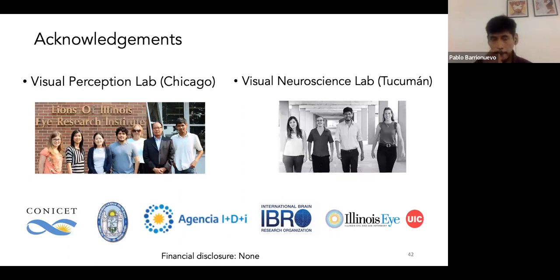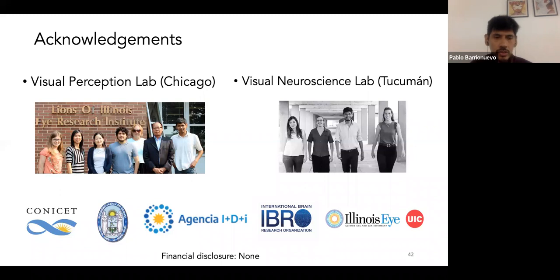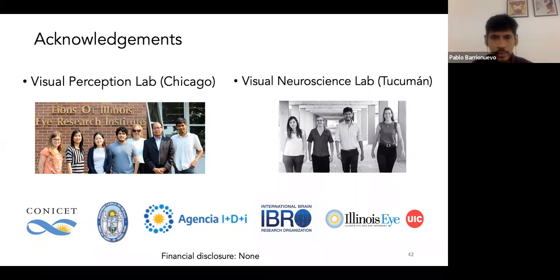That's all. I want to acknowledge the people from the Visual Perception Lab in Chicago, especially Dr. Dean Kaikau, and the Visual Neuroscience Lab in Tucumán and all the people from the Institute of Research in Light, Environment and Vision. I also want to acknowledge the institutions and funding agencies that supported my research. Thank you very much, and apologies for the hesitation at the beginning.